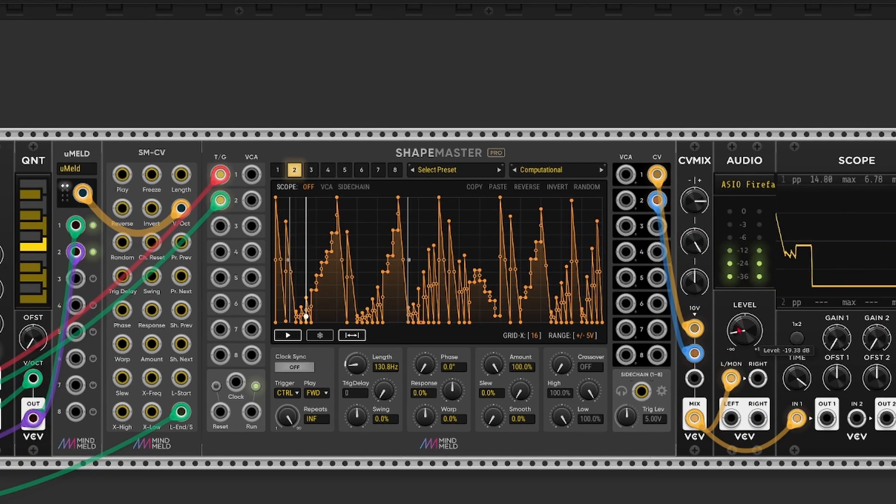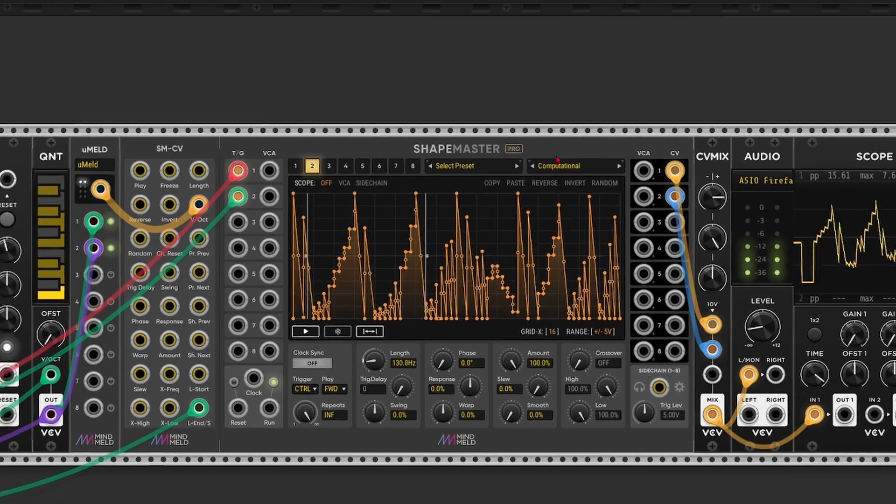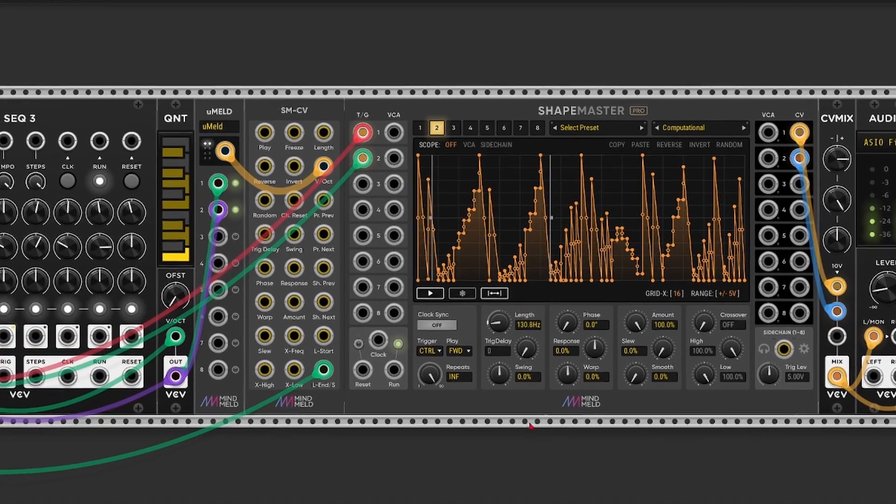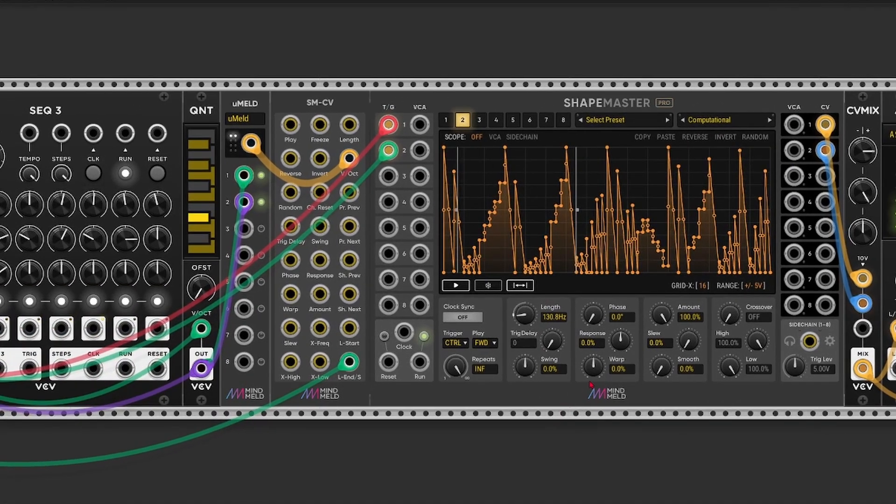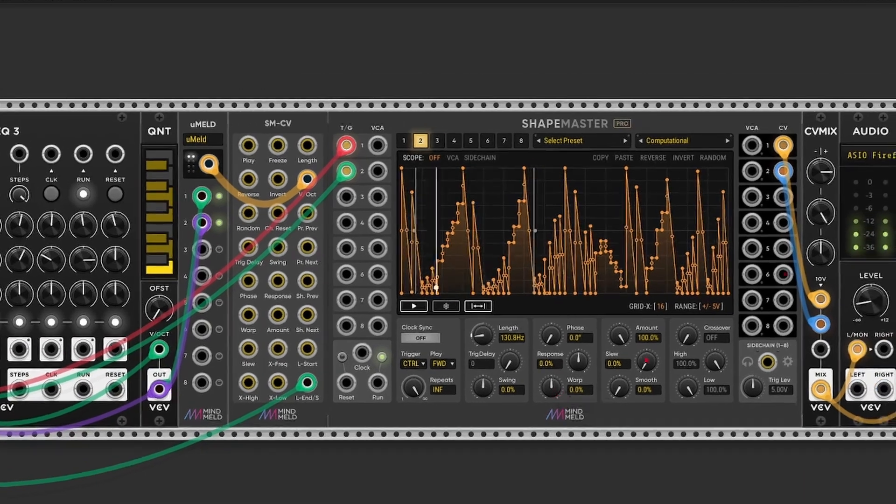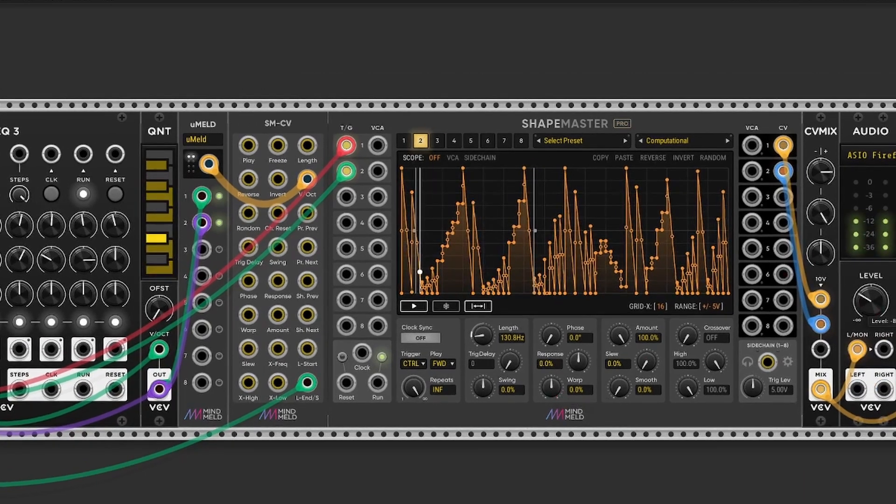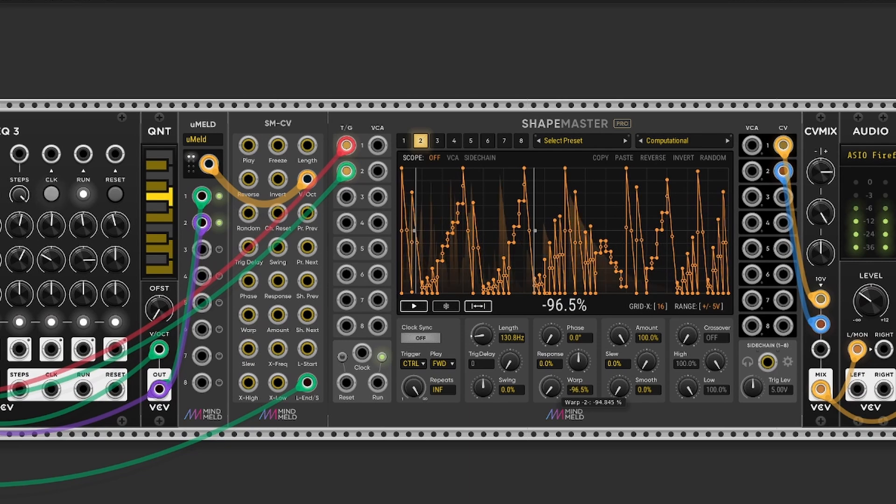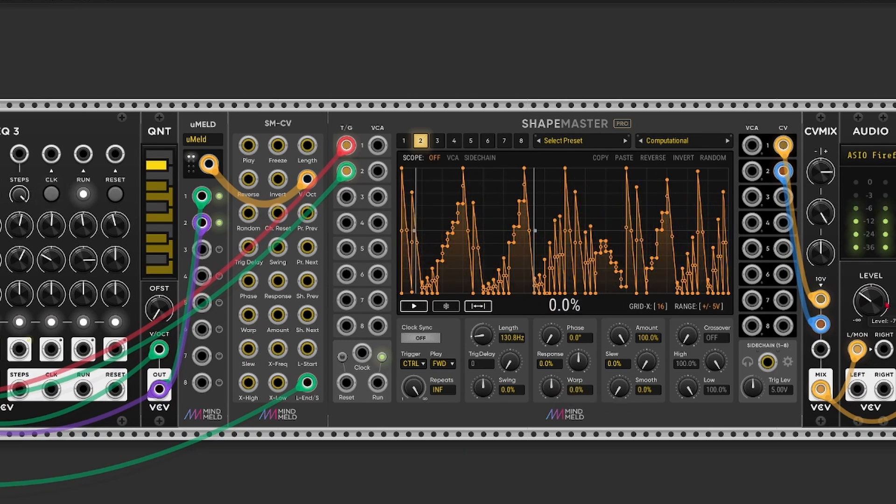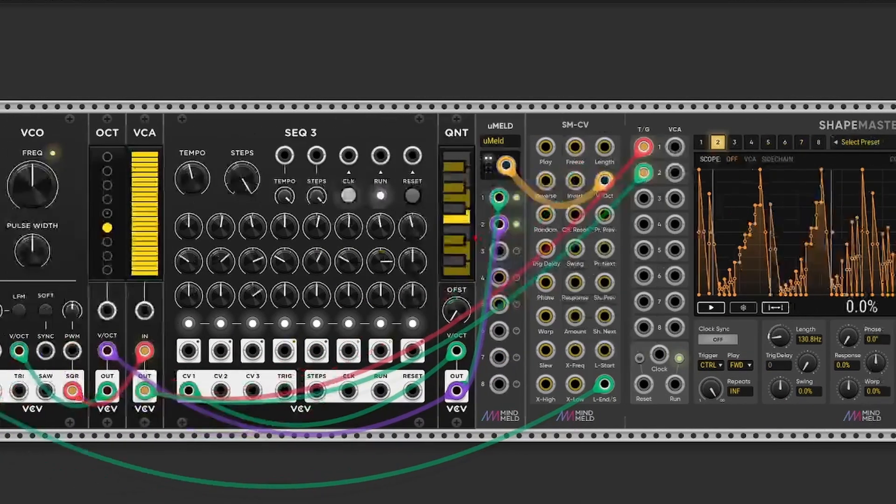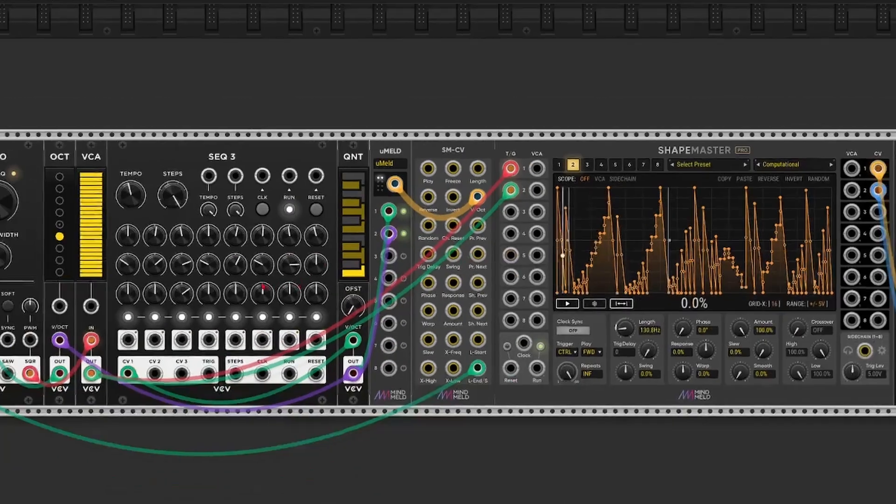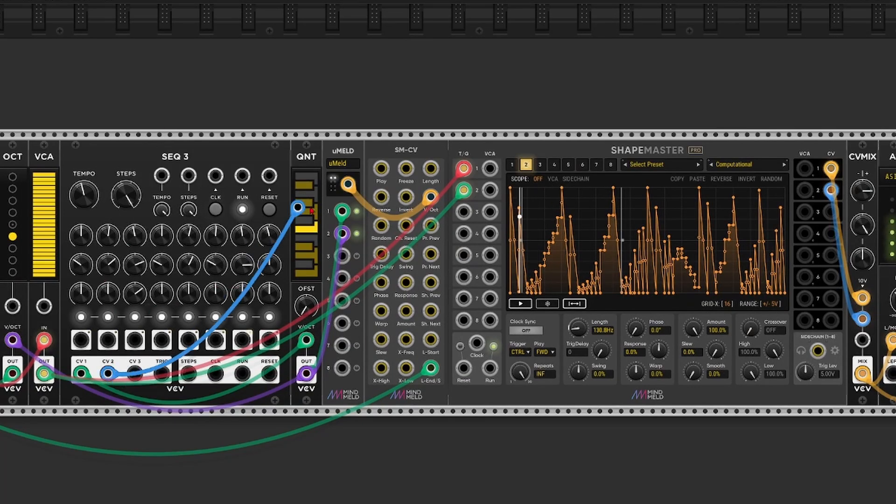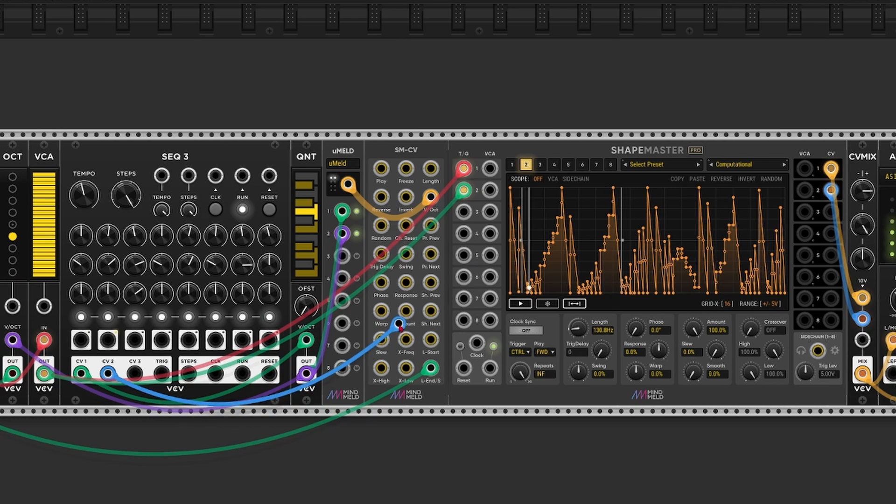So one final tip I want to give you before we wrap up this video is that it's also very cool to modulate the warp parameter. So let's do that. Let's take CV number 2 from our sequencer and send that to the warp input. If we send it directly, it will only modulate channel 1.